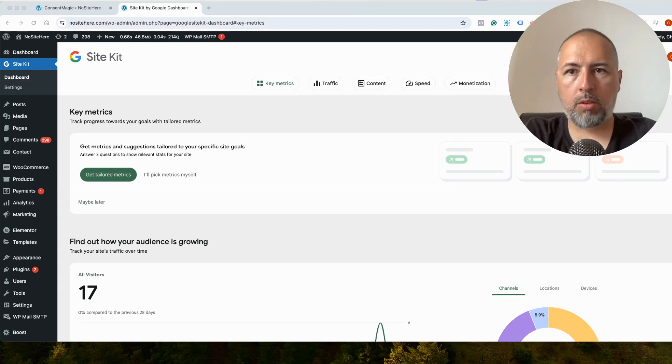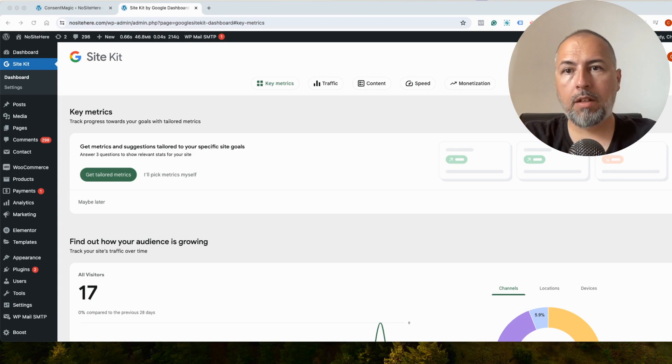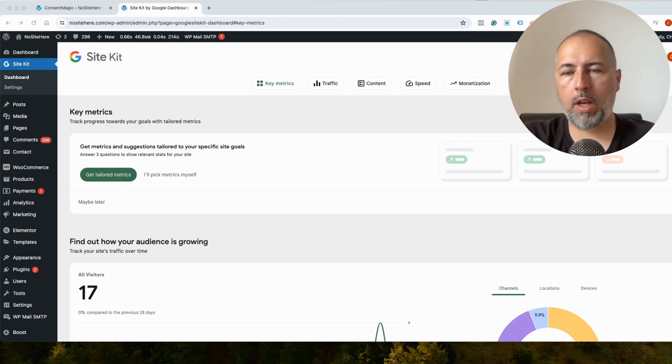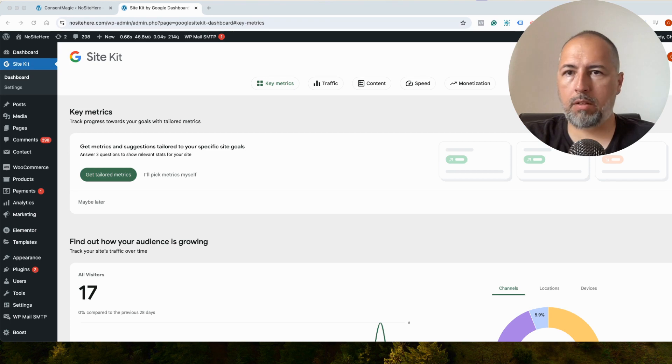On this website right now, the Google Tag is installed with SiteKit. SiteKit is a plugin from Google. It's free and available in the WordPress plugins directory.